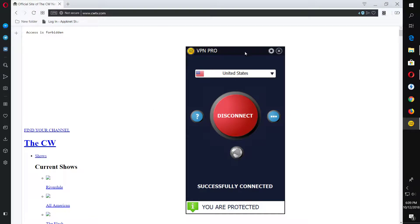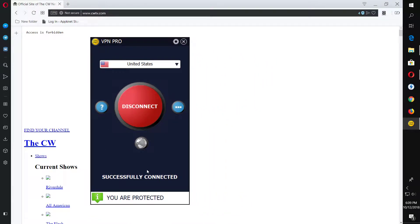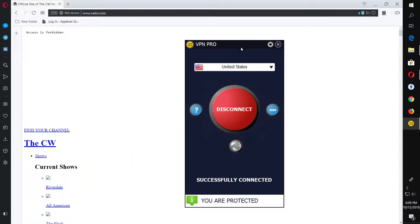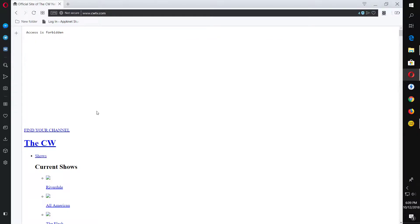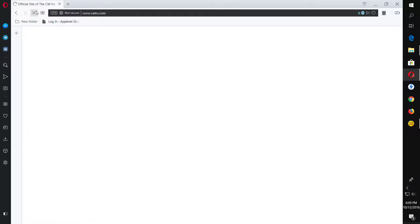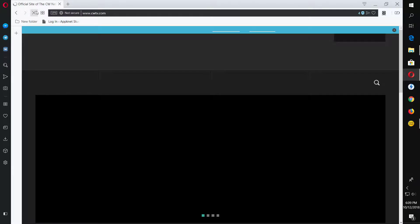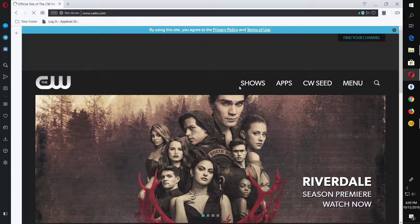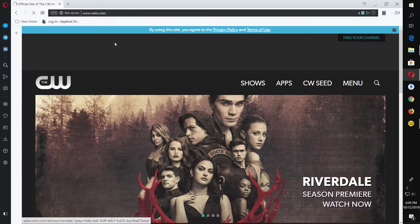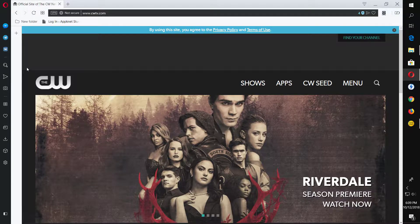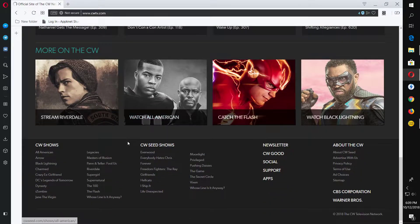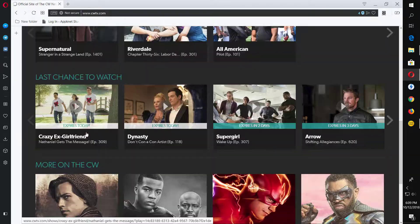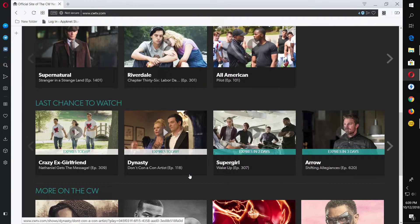Okay, so I have finally successfully connected to the US server VPN. Let's hit the refresh button. All right guys, as you can see on your screen, CW TV is open and running smoothly and I am totally able to access the site.